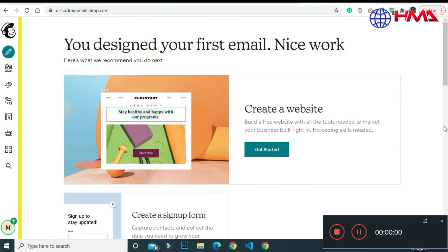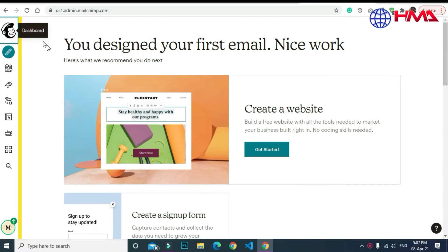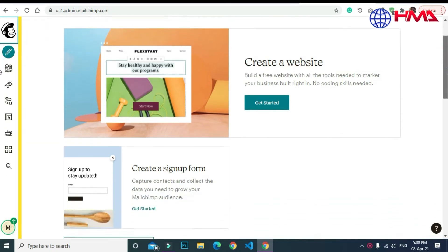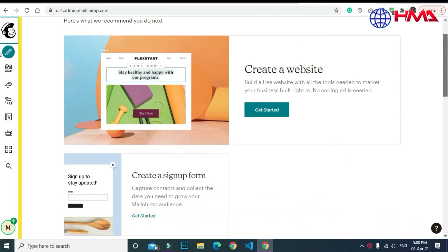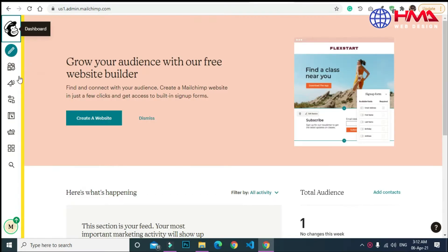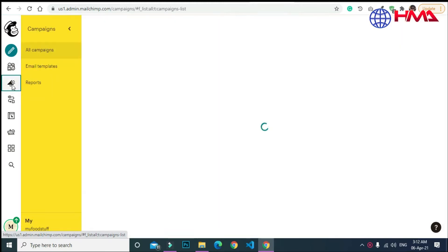First of all, you need to create an account at MailChimp.com. After creating an account, this will be the home page of the MailChimp campaign. Now you need to select the campaign icon here.